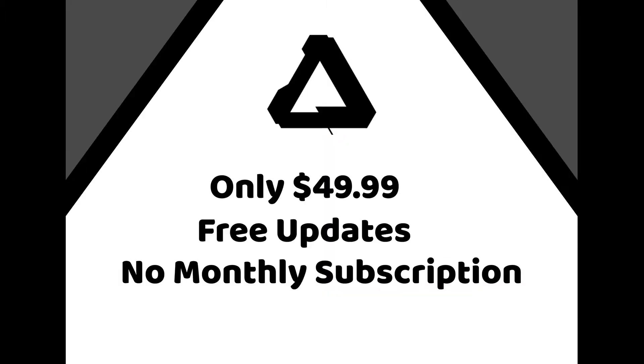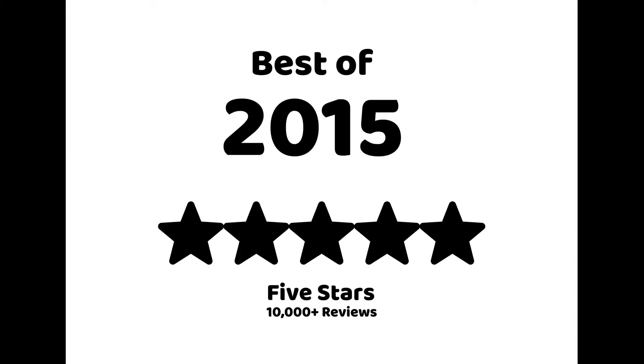The price in the US is only $50, it has free updates, and there is no monthly subscription. It was awarded Best App of the Mac App Store in 2015, and it got 5 stars by over 10,000 different reviewers.